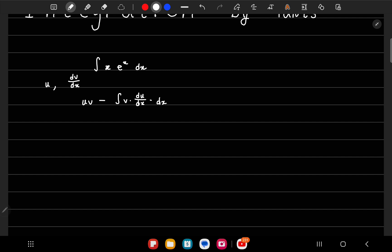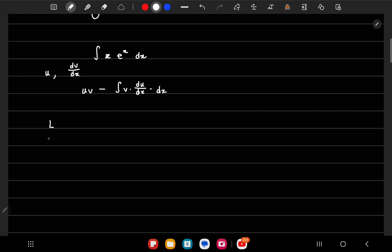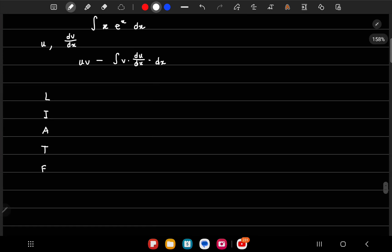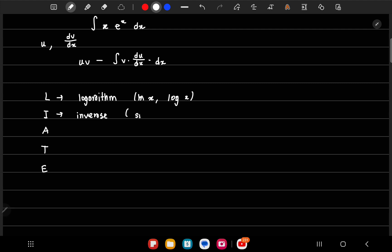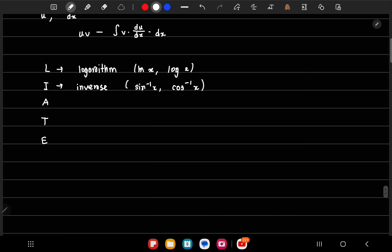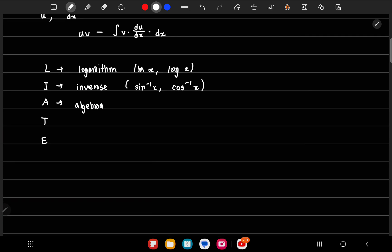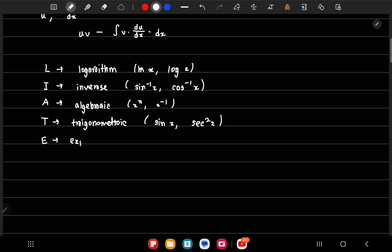We cannot choose u randomly — we have an order of importance called LIATE. L stands for logarithm, such as ln x or log x. I stands for inverses, like sine inverse x or cos inverse x. A stands for algebraic terms, so x to the power n. T stands for trigonometric, like sin x, cos x, tan x. And E stands for exponential, such as e to the power x or a to the power x.